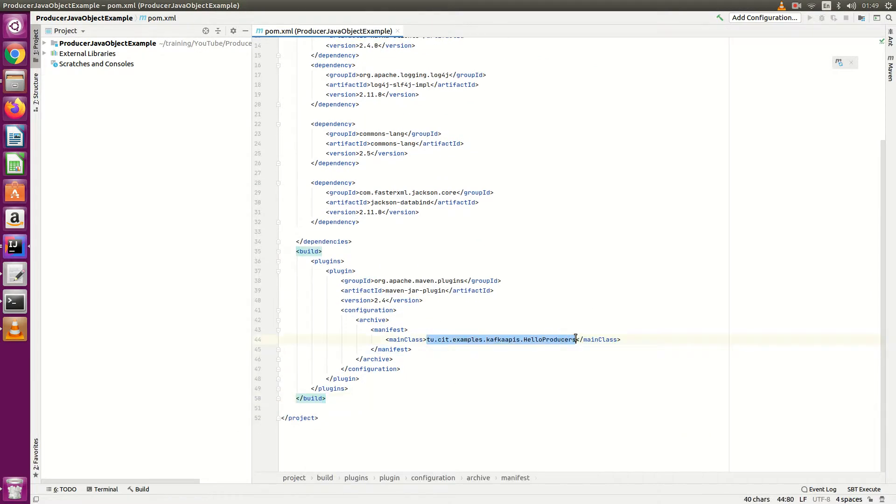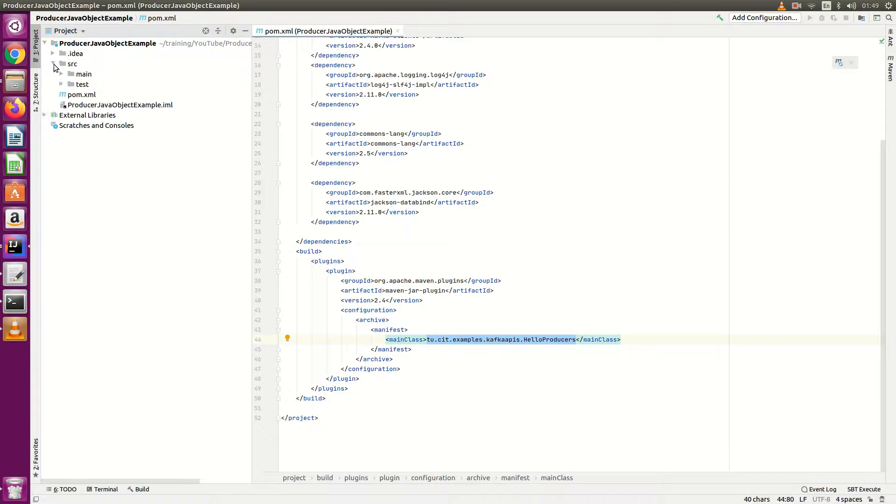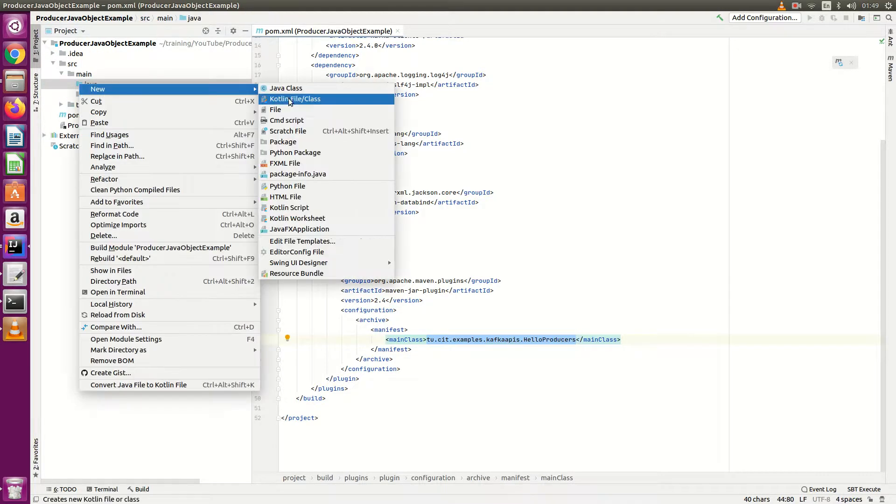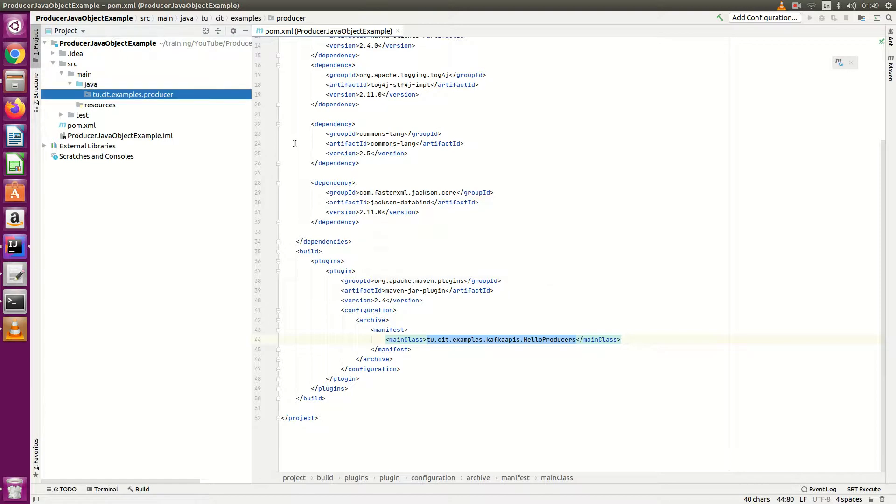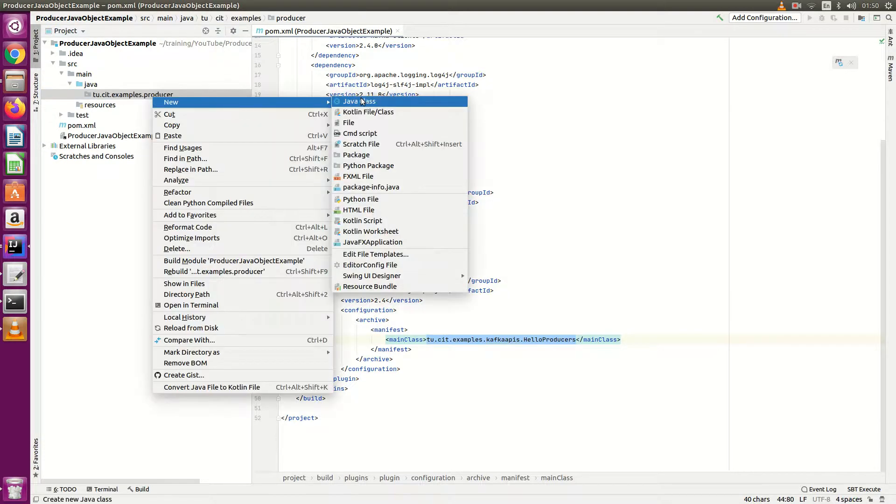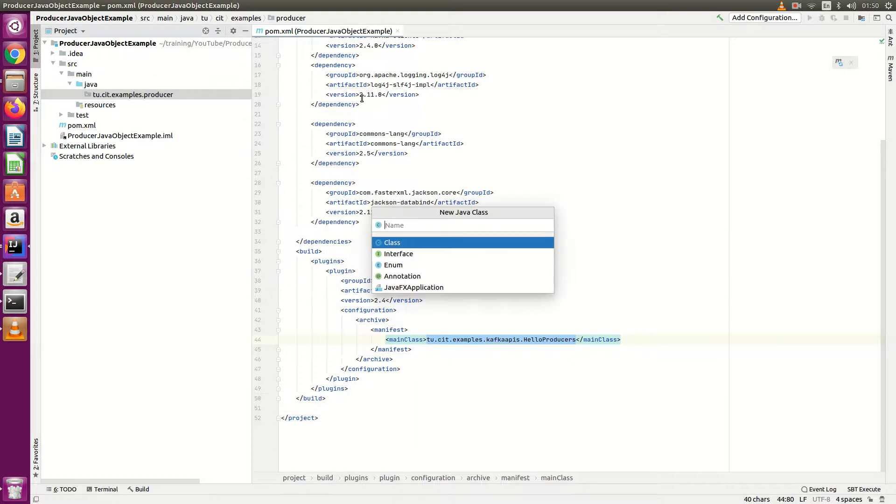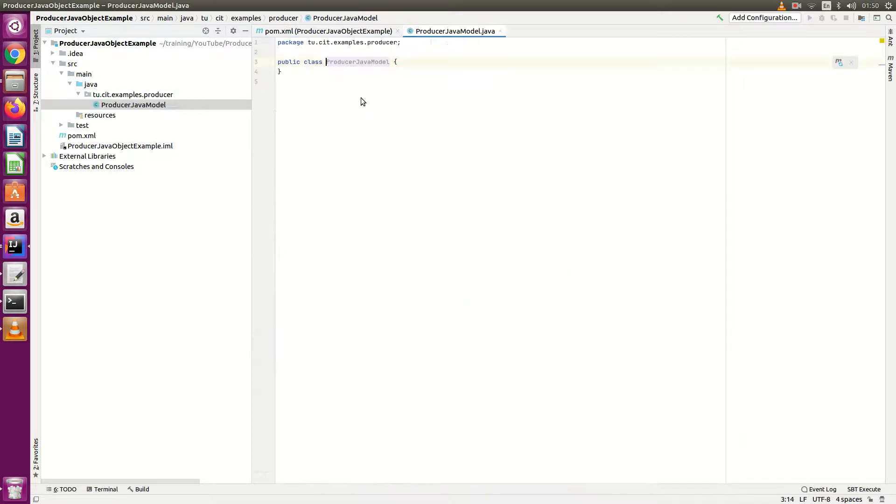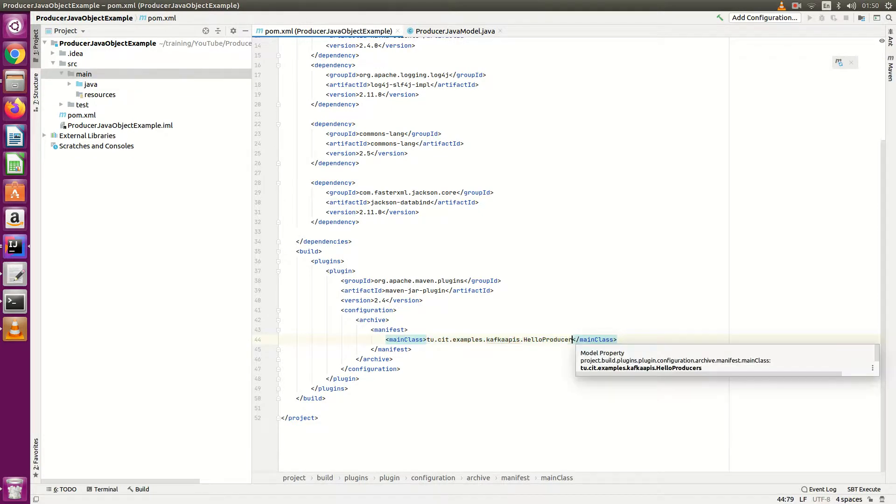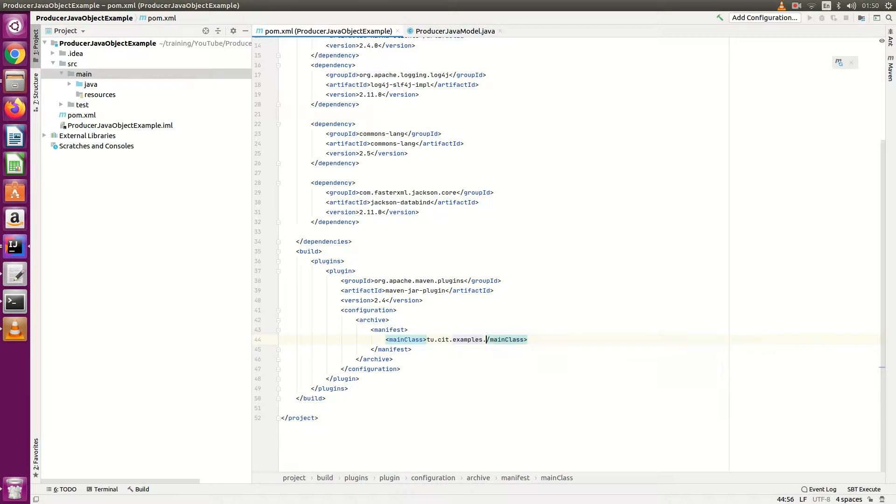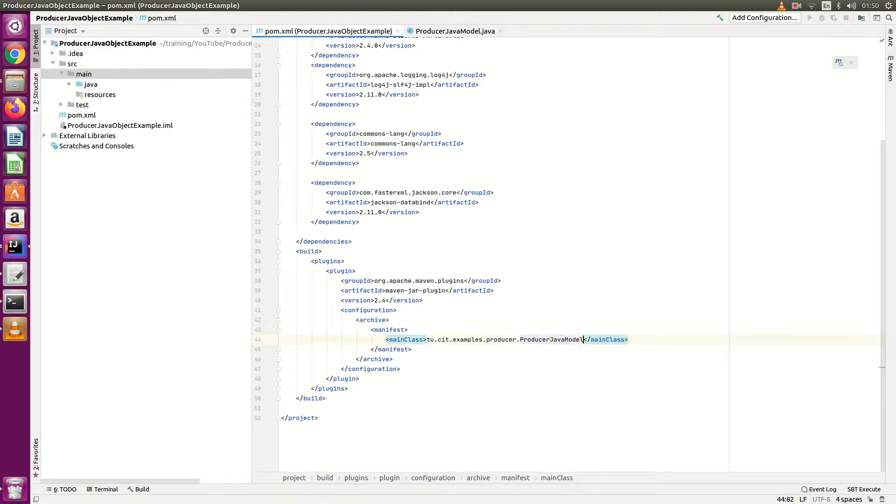Then write your build here. We need to change our package name and the class name. So let's create first package here - my package name is q.cit.example.producer. Inside this package I'm going to create class producer Java model. This is my class where I'll write. Now change this main class here, examples.producer, this is the class name - the full path I will give here.